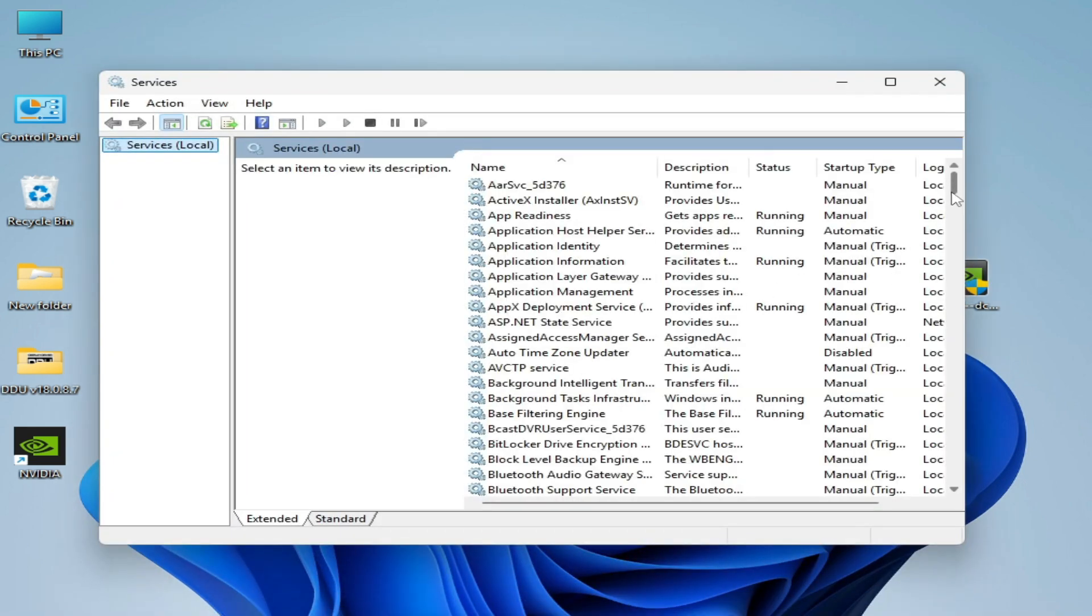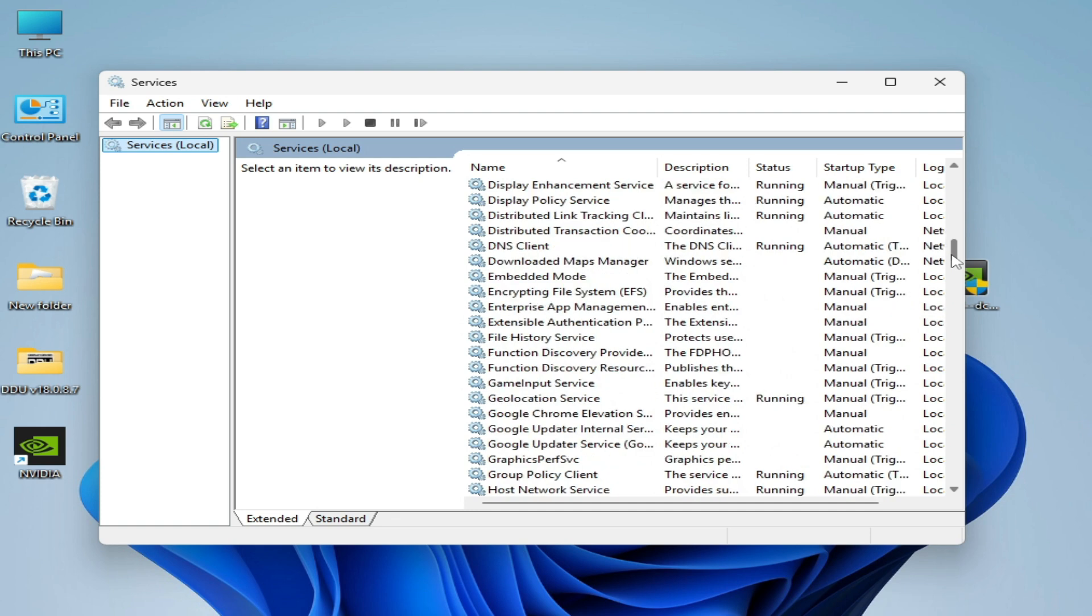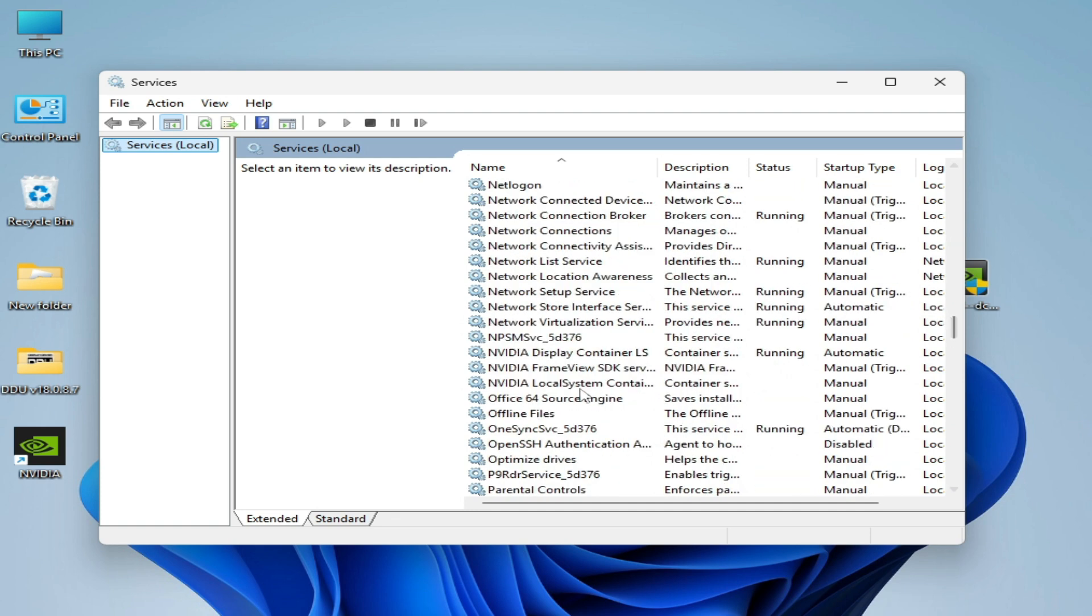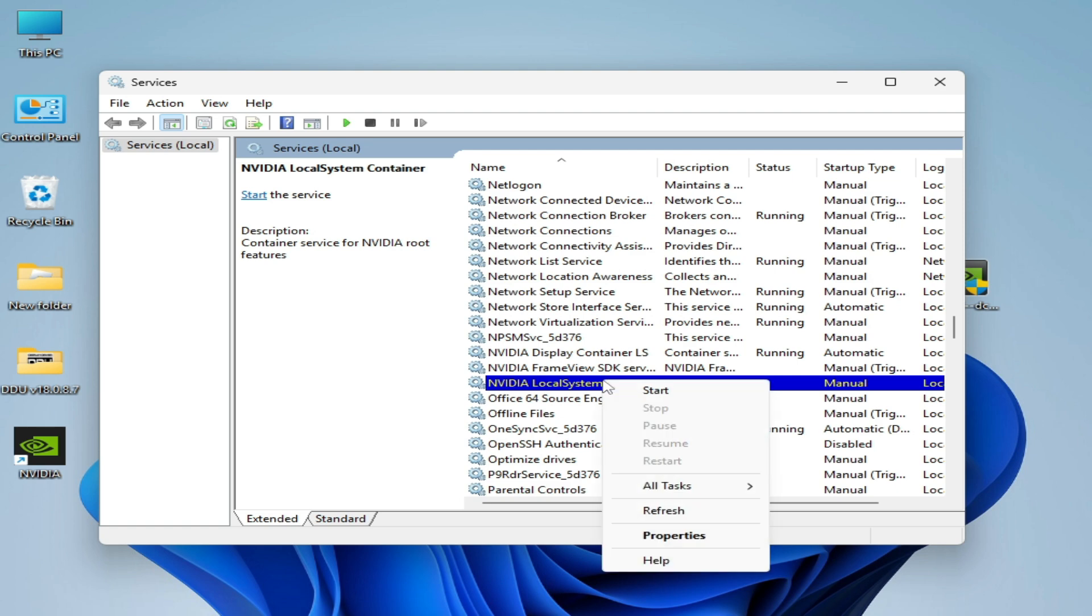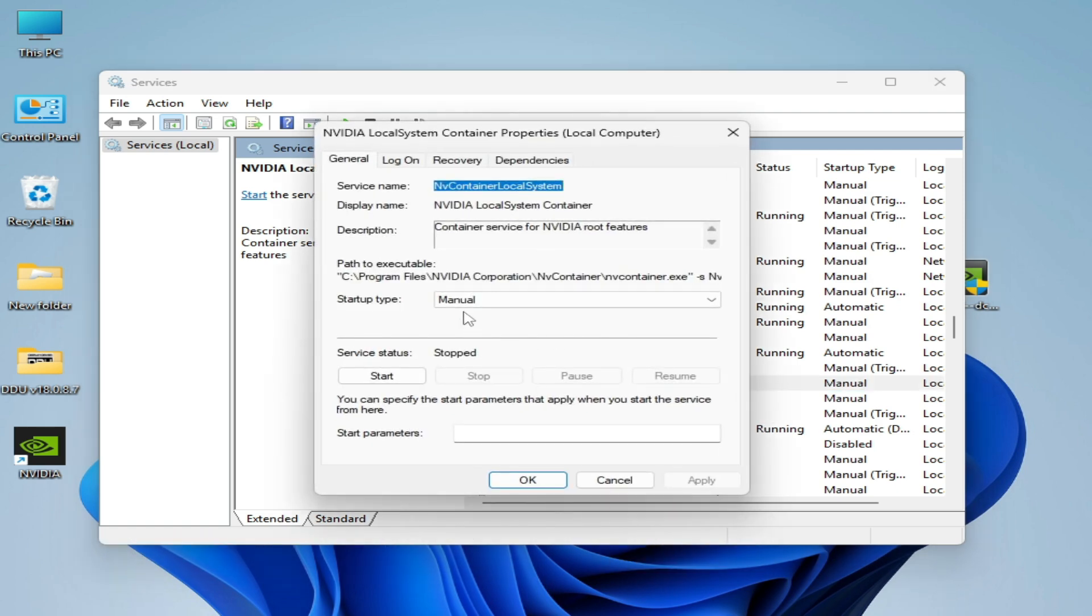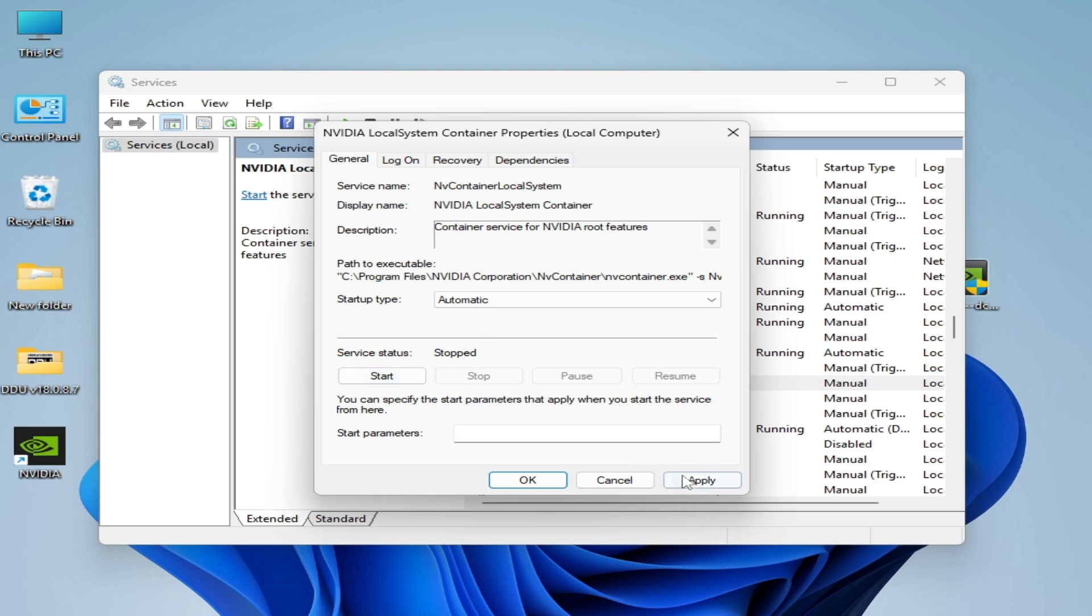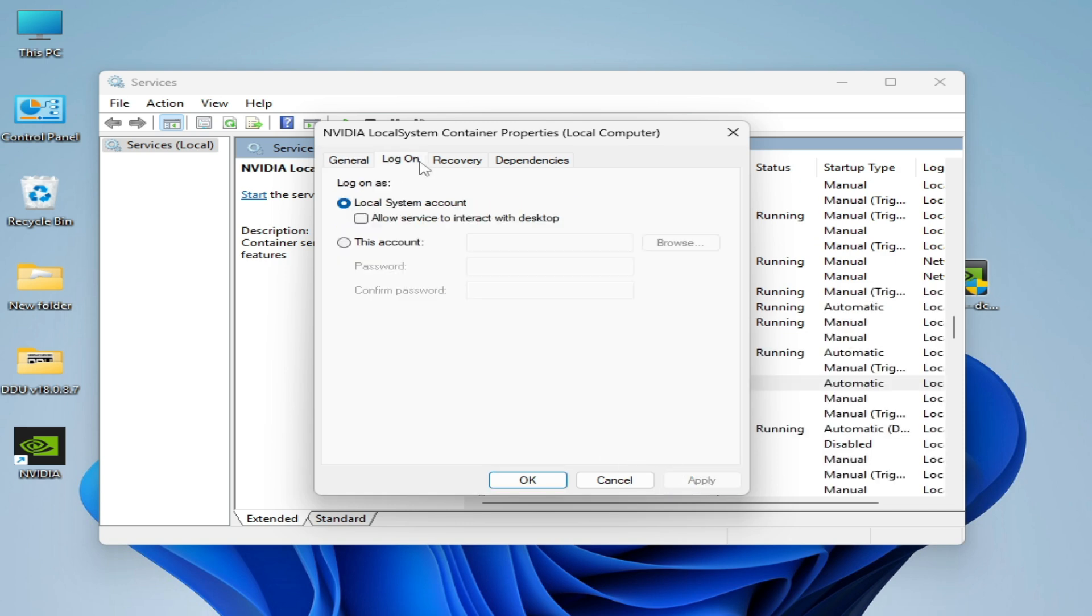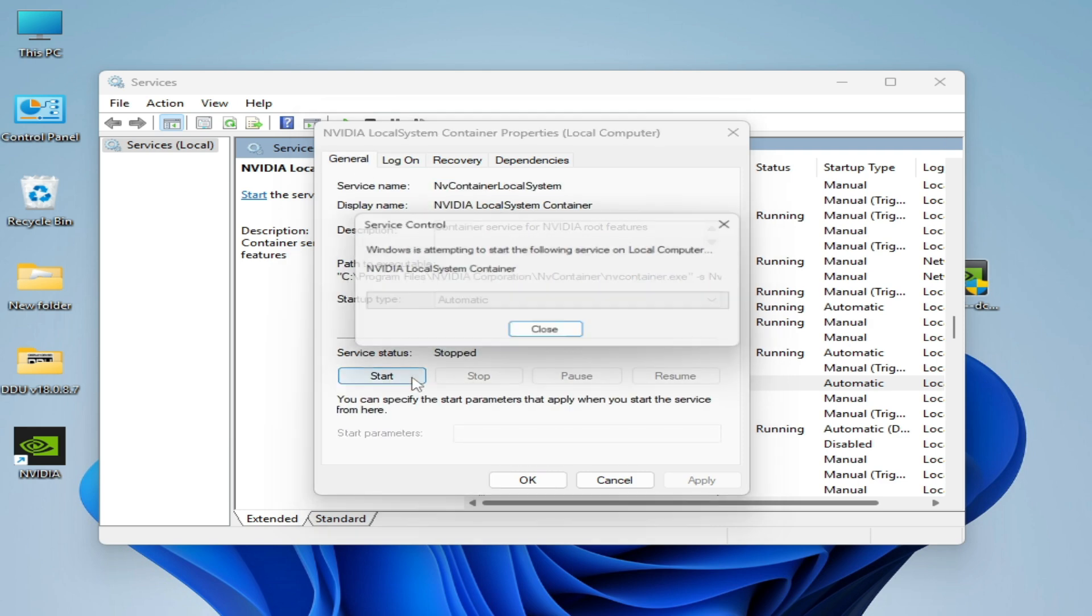Scroll down and search for NVIDIA Display. You can see NVIDIA Local System Container. Right-click on it and go to properties. Set startup type to automatic and apply. Go to log on, check this option, apply. Go to the general tab and start.